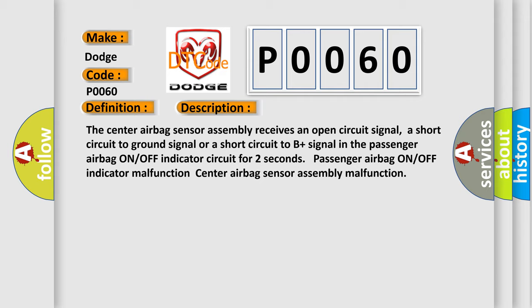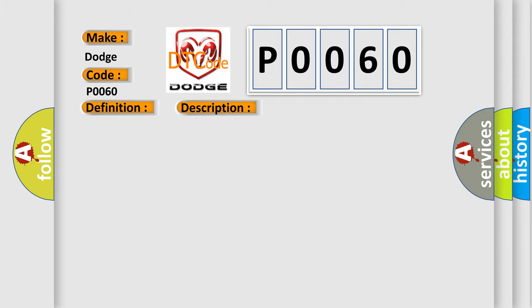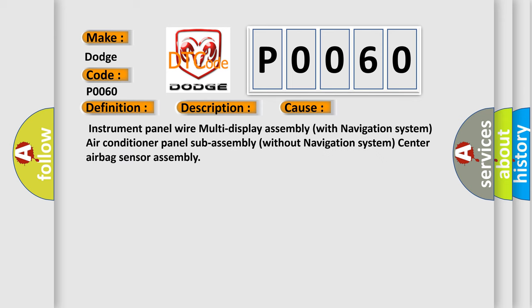This diagnostic error occurs most often in these cases: Instrument panel wire multi-display assembly with navigation system, air conditioner panel sub-assembly without navigation system, center airbag sensor assembly.